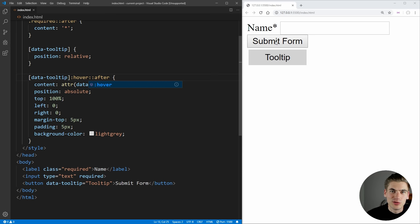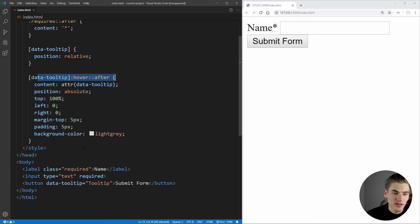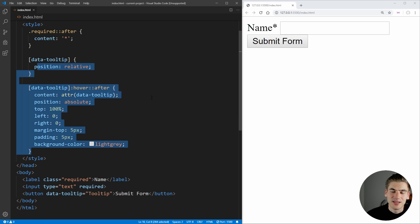This is one of the best ways to use these different before and after pseudo elements is just adding this little bit of text in, and we don't have to change our HTML. All we have is this simple data tooltip, and the CSS takes care of everything for us. No need for JavaScript, no need for extra HTML, it's really powerful.